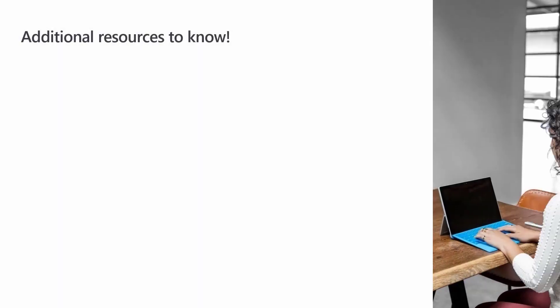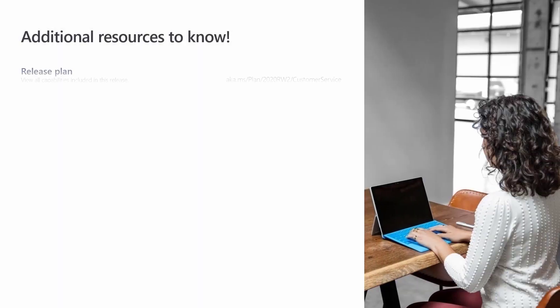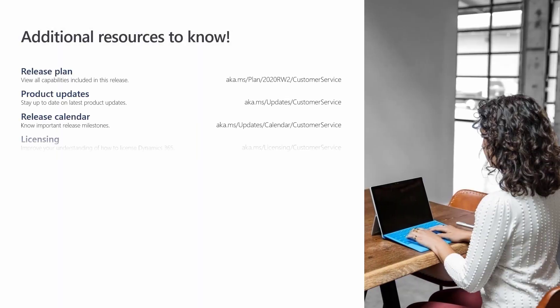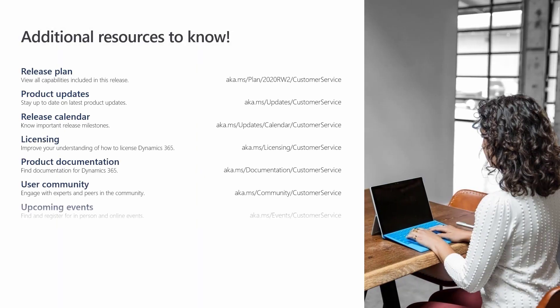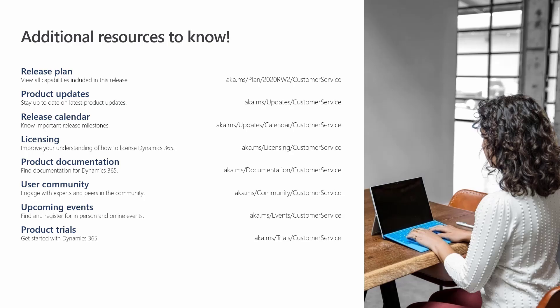The streamlining capabilities of Dynamics 365 Customer Service email and timeline usability improvements empower businesses with the tools for creating great end-to-end customer experiences.